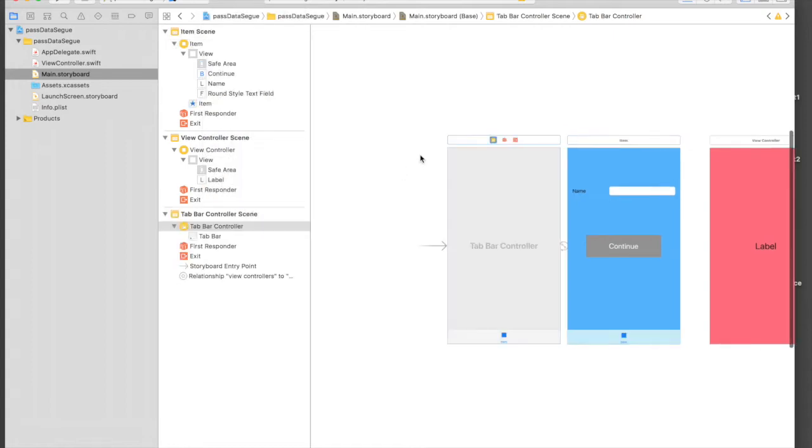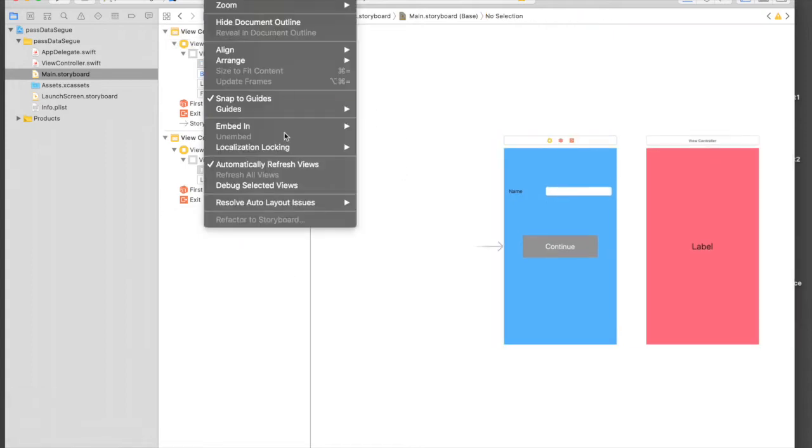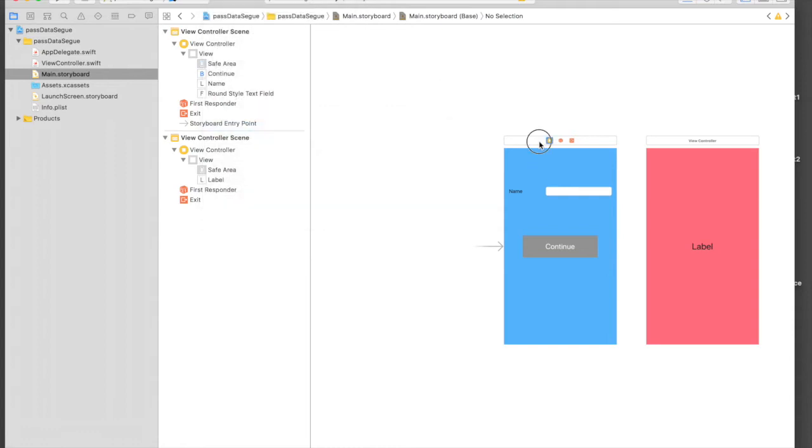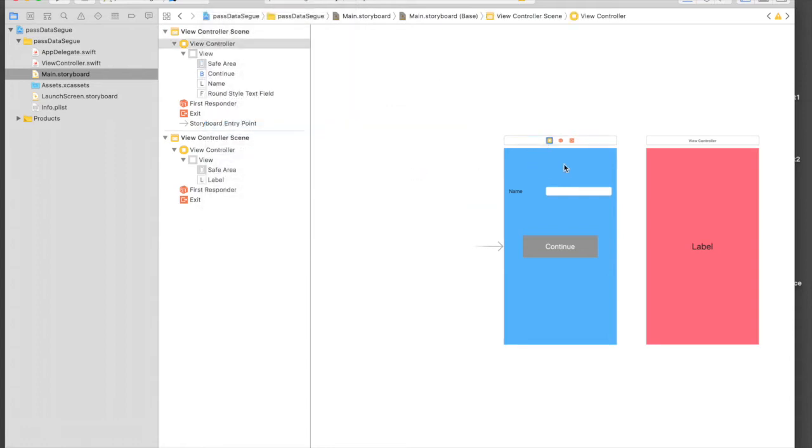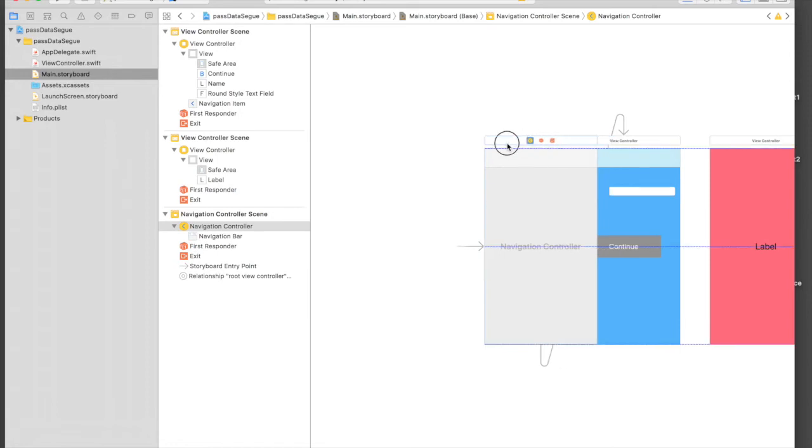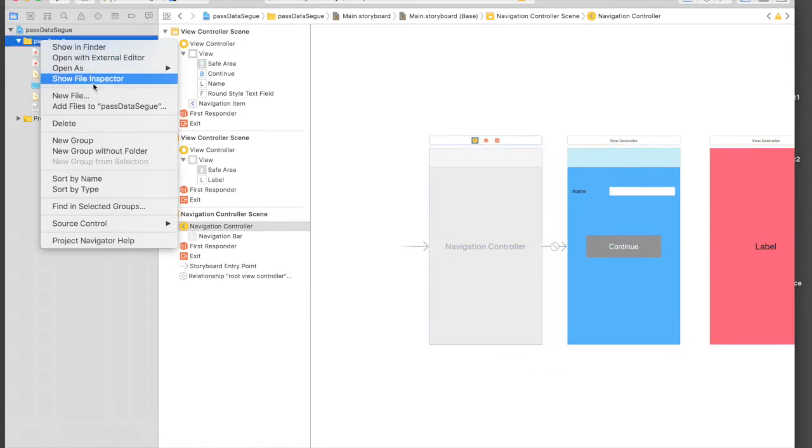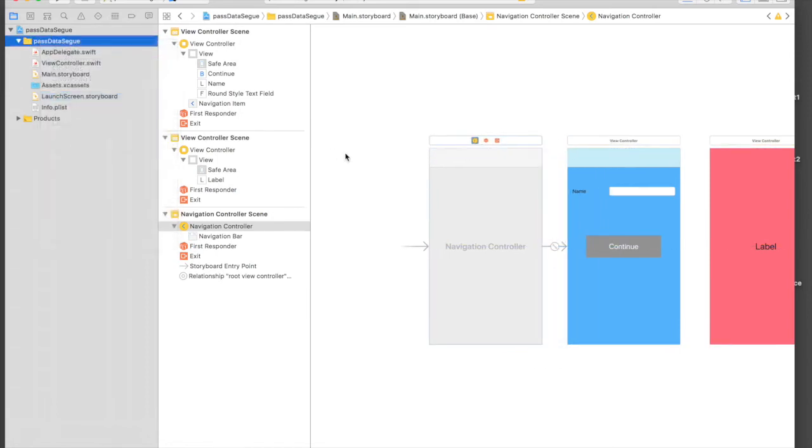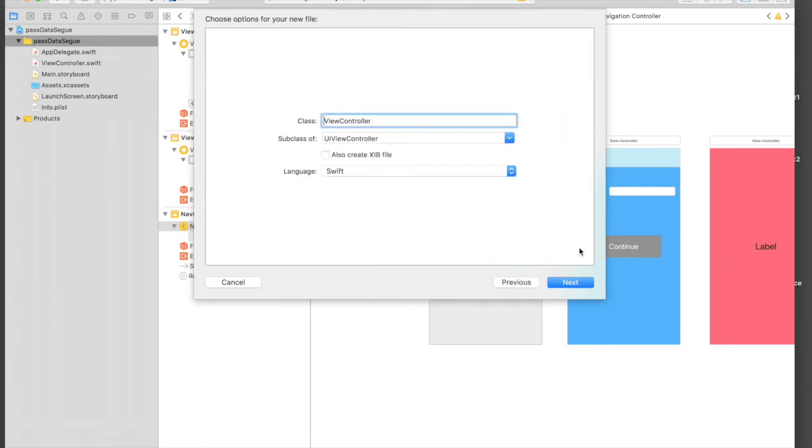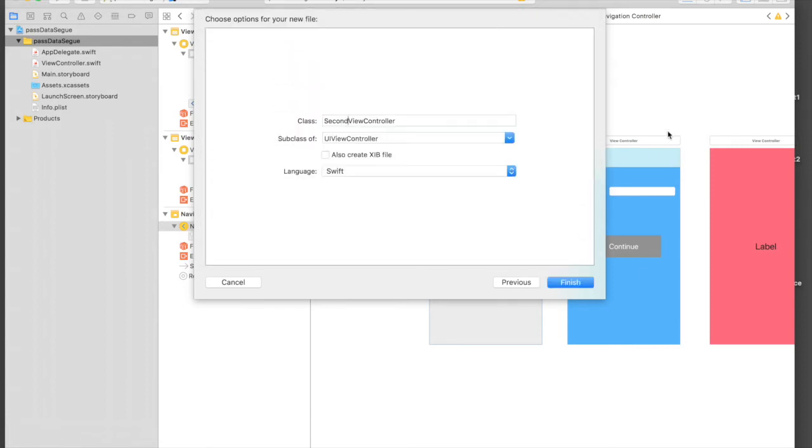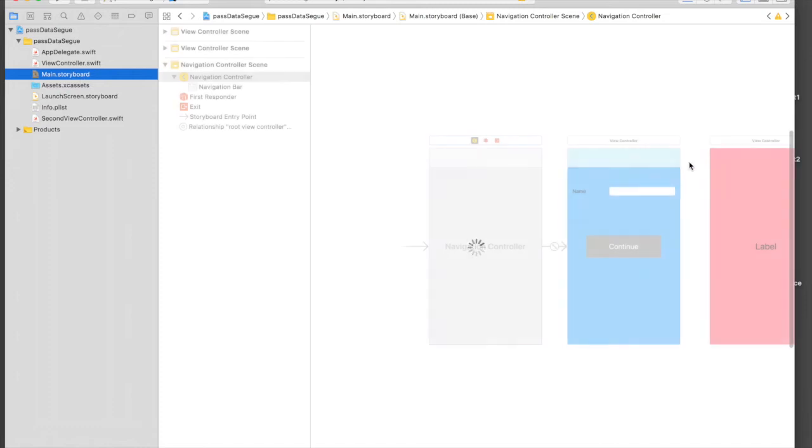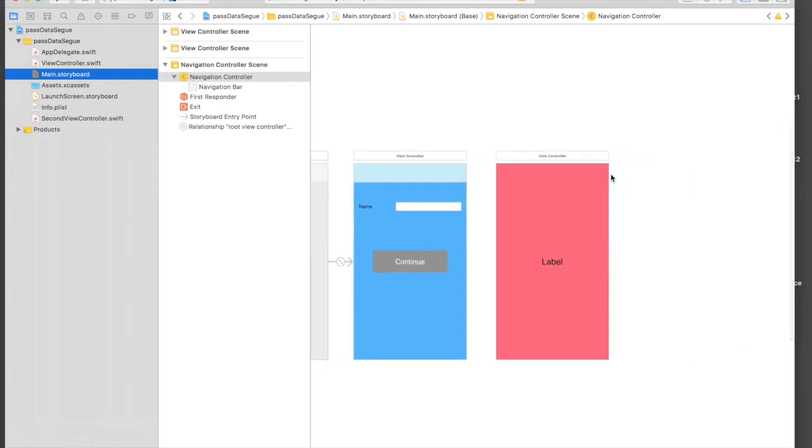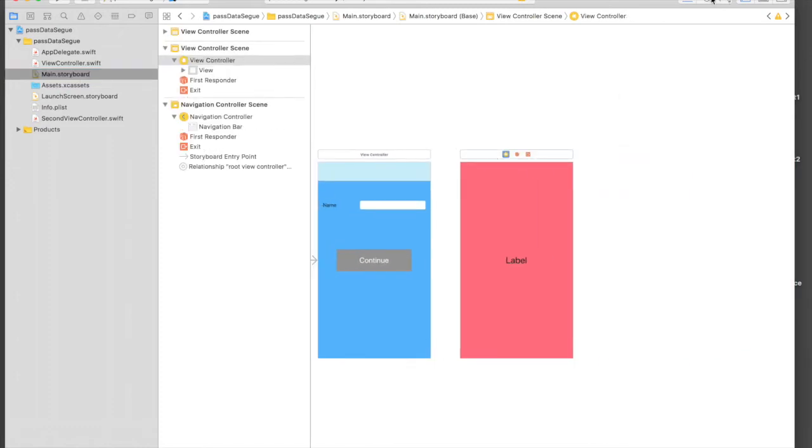Now we need to create one more Swift file for our second view controller. So it will be New File, Cocoa Touch Class, and it will be called SecondViewController, subclass of UIViewController. Create. And we also need to assign our second view controller with our new file, so go to Identity Inspector, start typing 'second' and just hit enter.